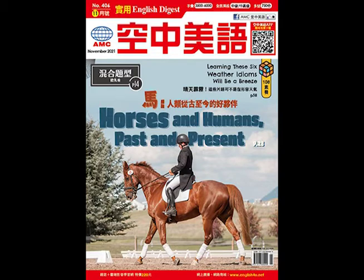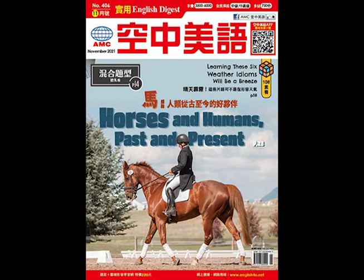Jarvis Lorry, a banker, is journeying from London to Paris. He intends to reunite a young French woman, Lucie Manette, with her father, who is an old friend of his. Lucie previously believed her father was dead, but in fact he'd been held captive in the Bastille, France's most secure prison, for 18 years. Dr. Manette can barely recall his past life. Lucie helps restore his mind, though he's still mentally scarred by his experience.